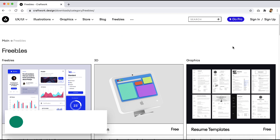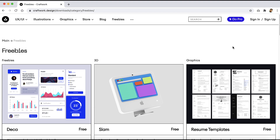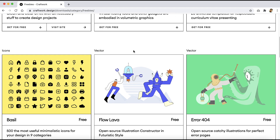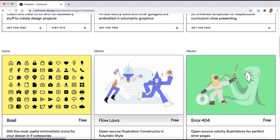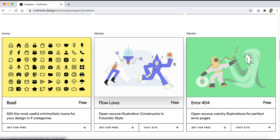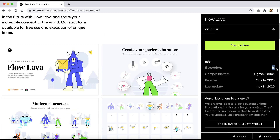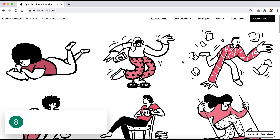Number seven is Craftwork.design. Here you'll be able to find some cool looking illustrations, icons, and more. We're talking about illustrations, so you can find them under the vector section — they have these packs right over here. If you open any of them it will show you all the illustrations included in that pack, how many are included, and how you can edit them. This pack can be used with Figma and Sketch, and you can download it for free by clicking there.